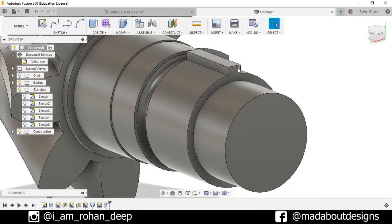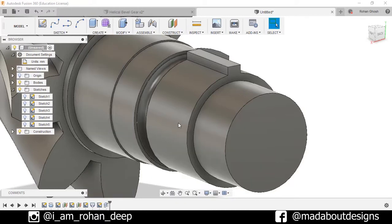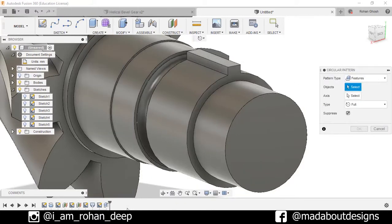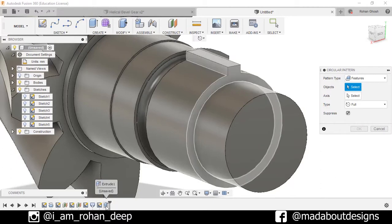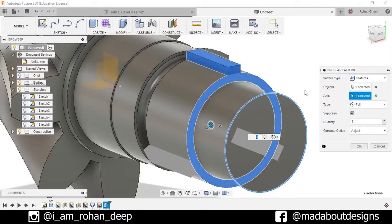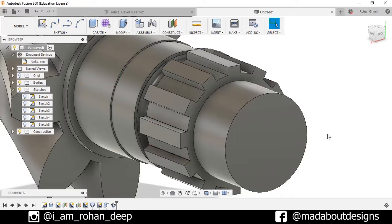I want to pattern this feature. So go to Create Pattern > Circular Pattern, pattern type: Feature. Select this circle and set the number of quantity as 12, press OK.